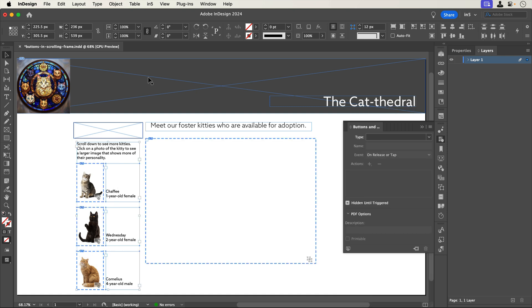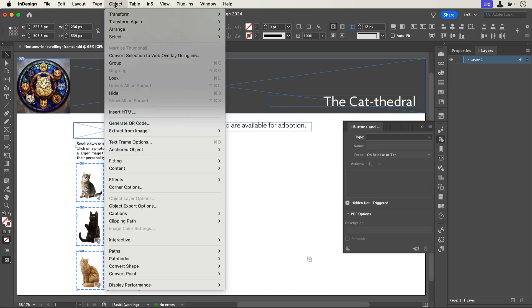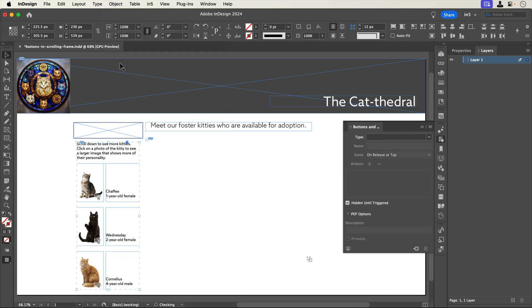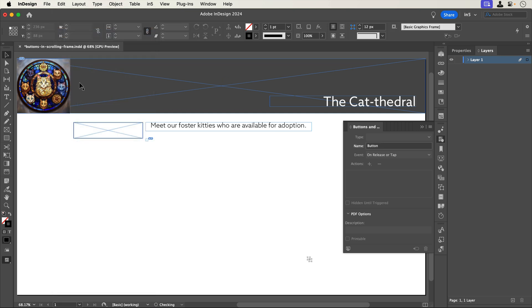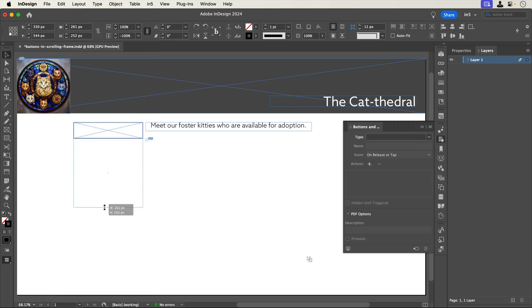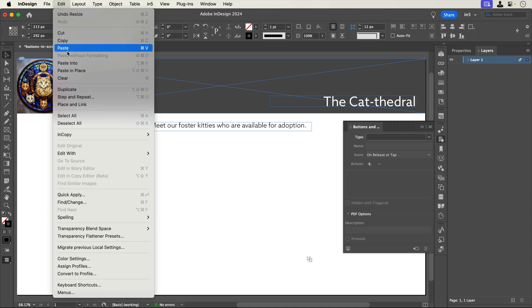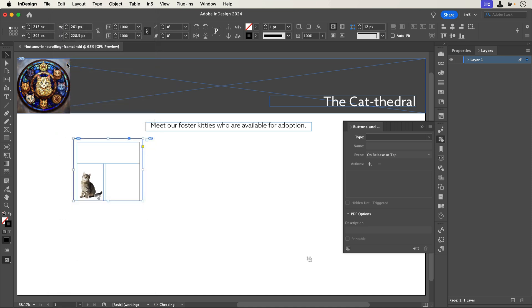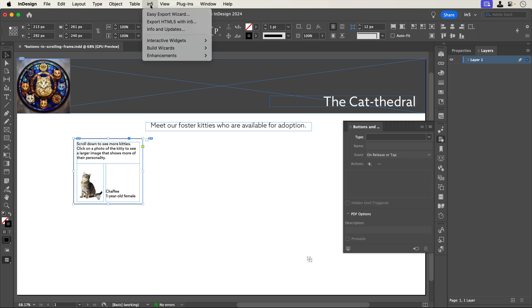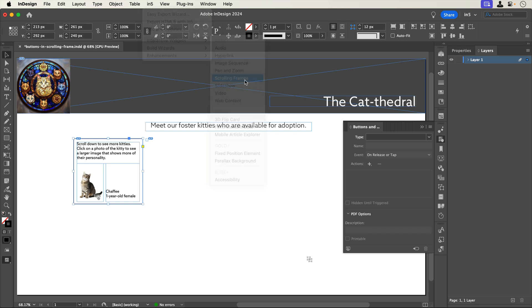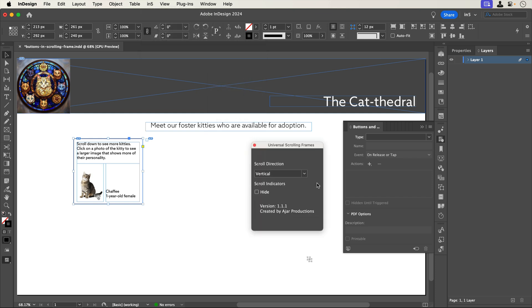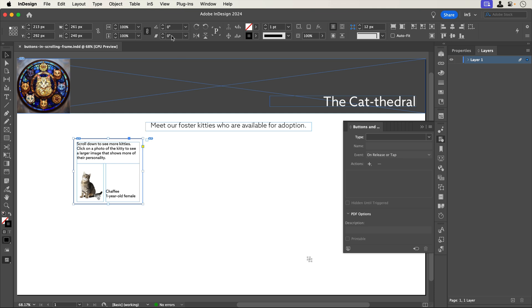To make the scrolling frame, I'll group the content, cut it, expand the rectangle where I want to put it, and paste it into the rectangle. I'll go to N5, Interactive Widgets, Scrolling Frames, and set the direction to Vertical.